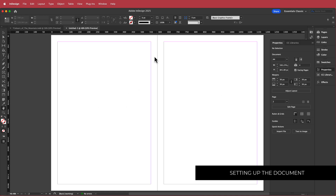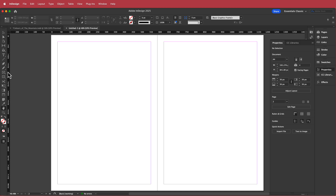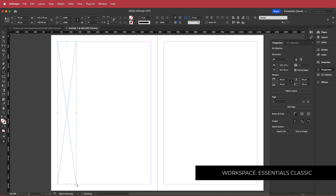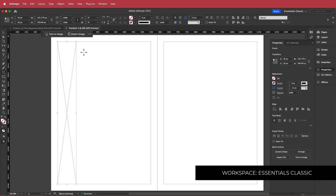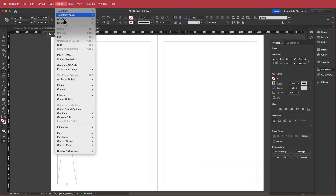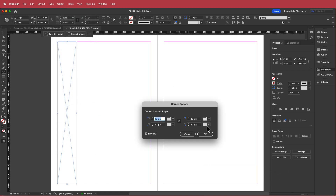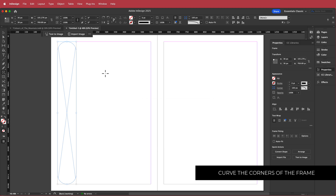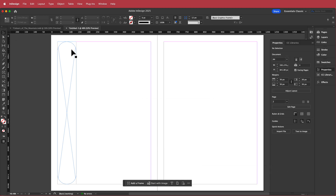The first thing we're going to do is work on the left-hand side of this page. I'm going to grab the framing tool and draw a frame that goes from top to bottom. Now we need to curve this frame. If we go to Object > Corner Options and change it to rounded, hit the preview button, and press OK — now you can see my frame is curved.